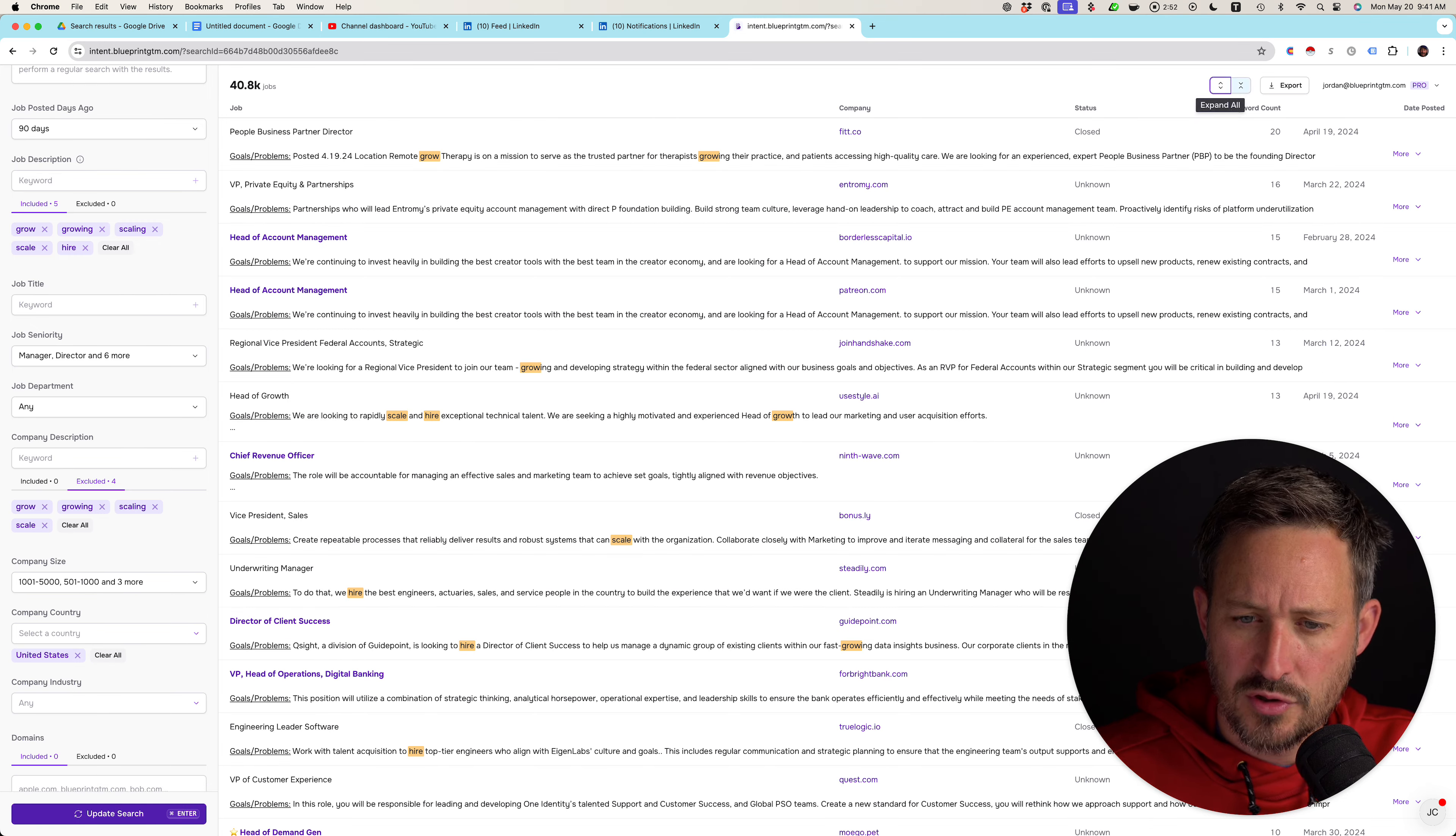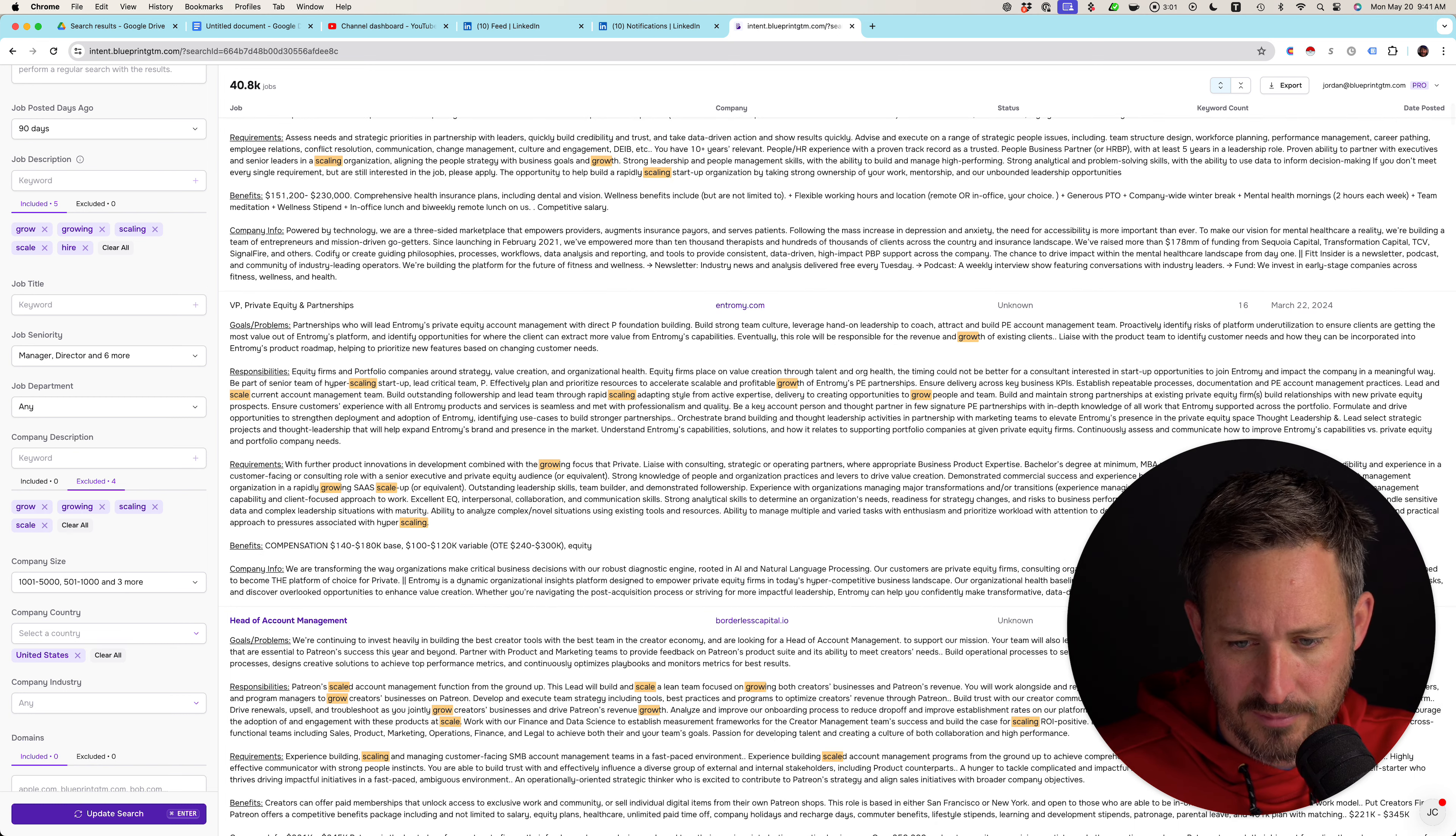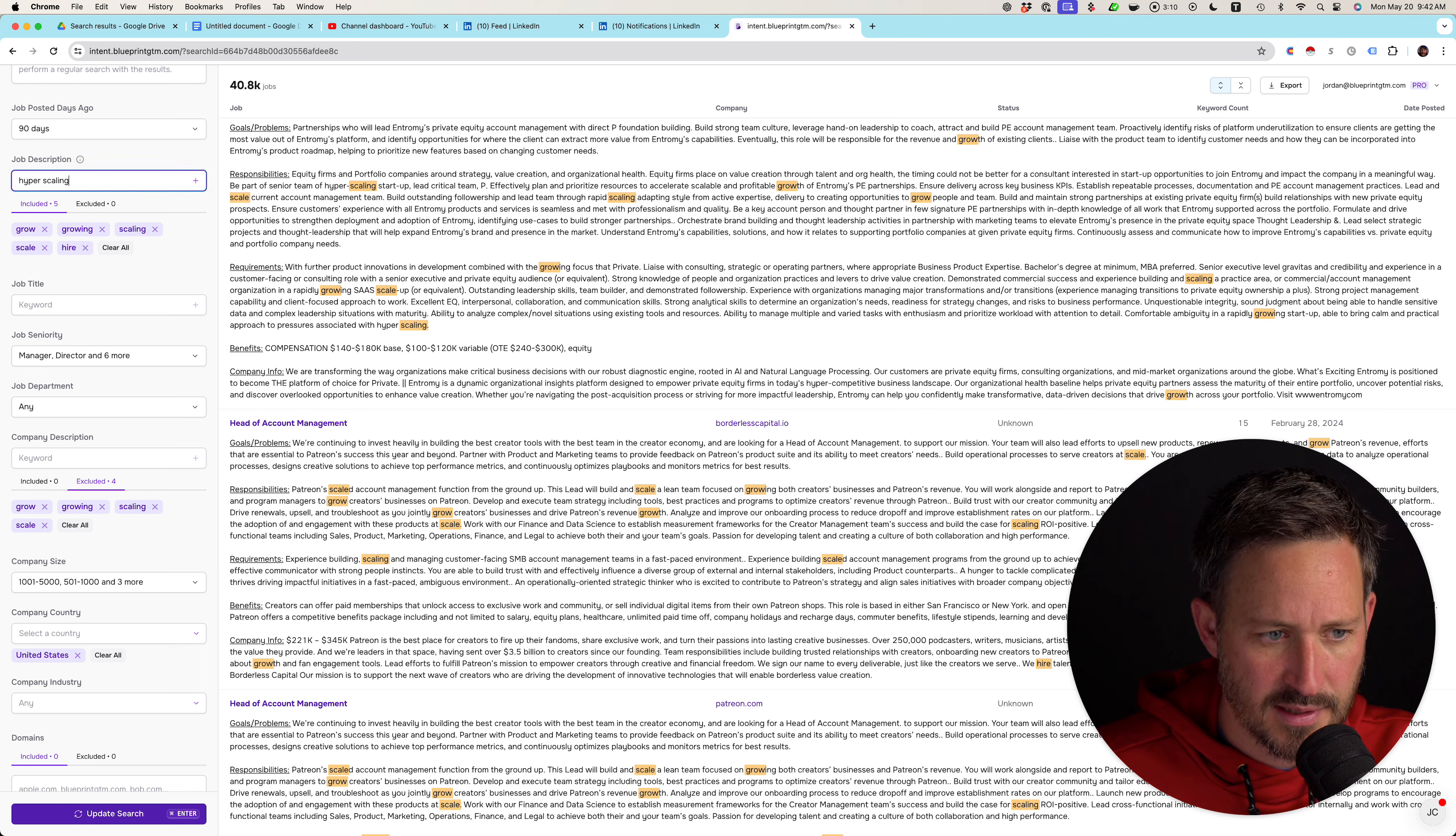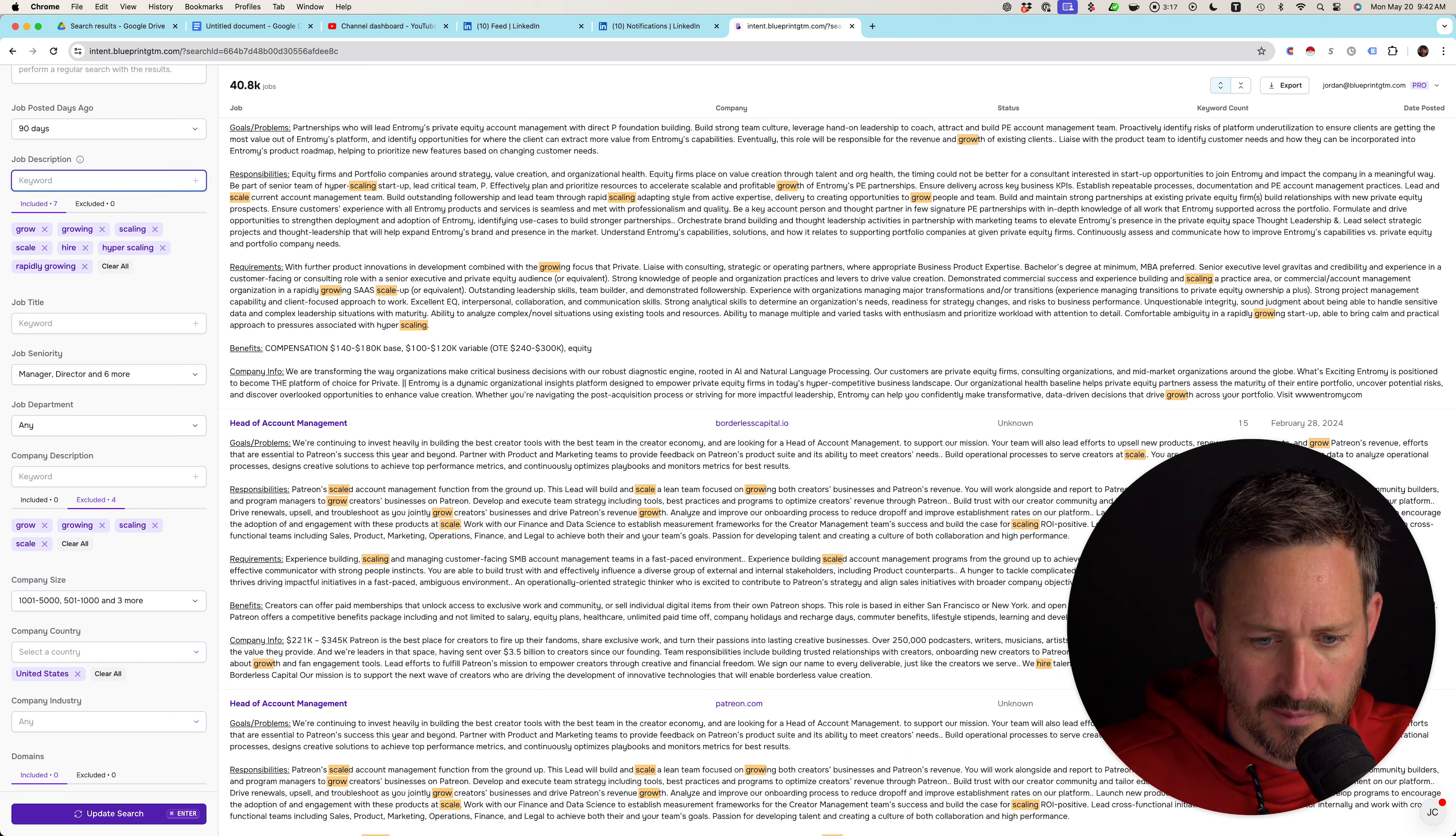So you can see this is sorted by grow their practice. You need to grow. Scaling. Grow. Hire. Manage. Growth. Right? Grow people team. Scaling a practice area. Rapidly growing startup. That's really great. Hyperscaling. Ooh, let's actually grab some more of these keywords that we find. Hyperscaling. Rapidly growing. This way, we will filter the companies that talk about themselves.